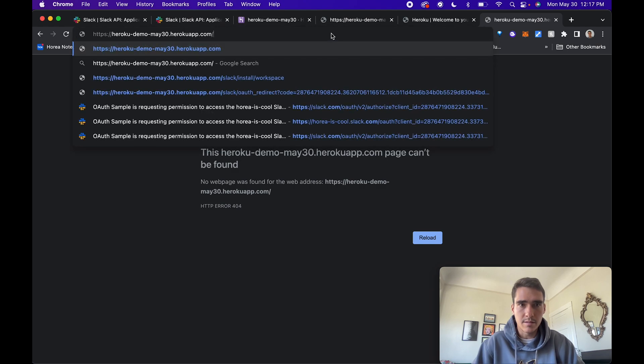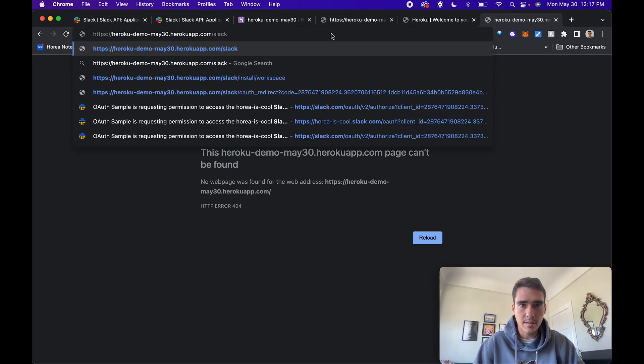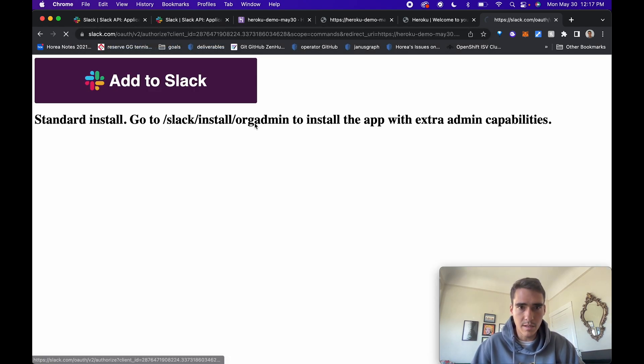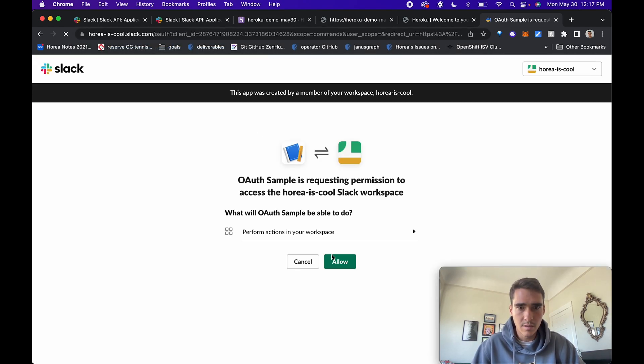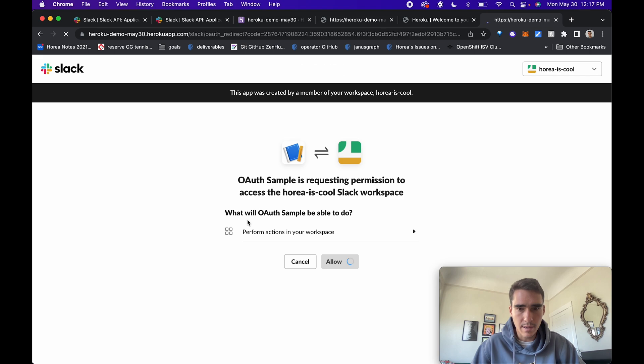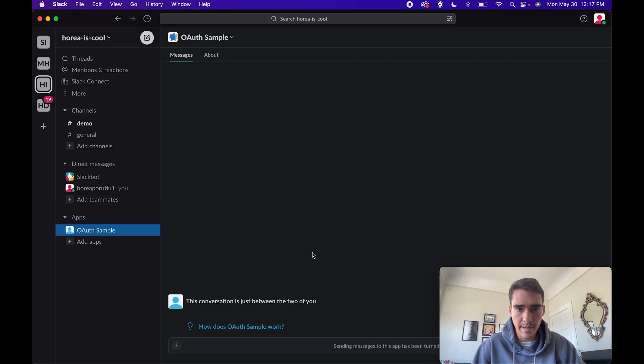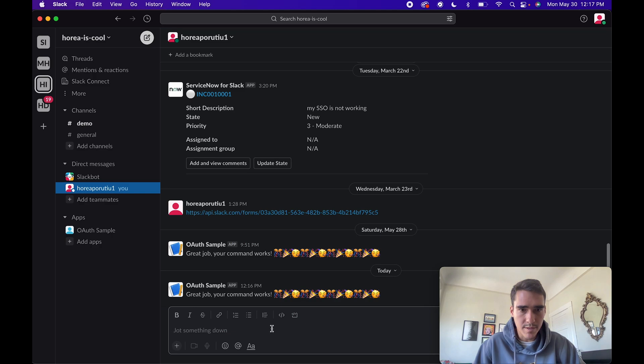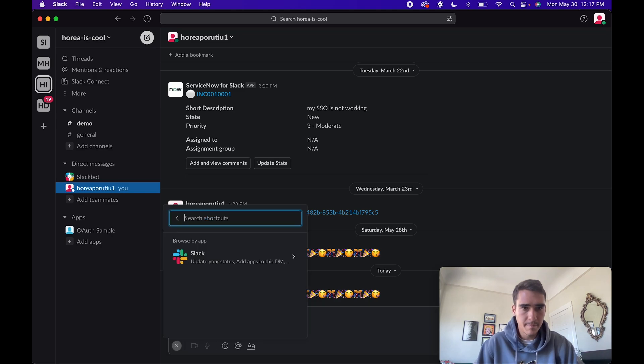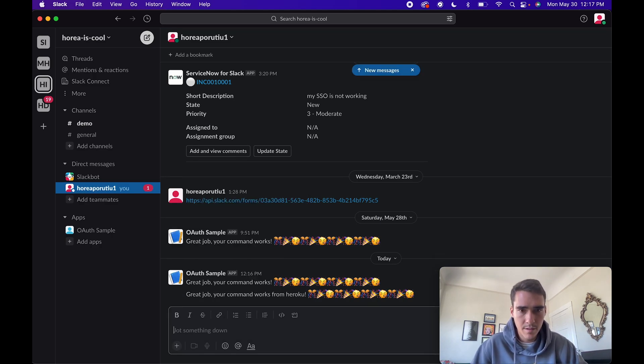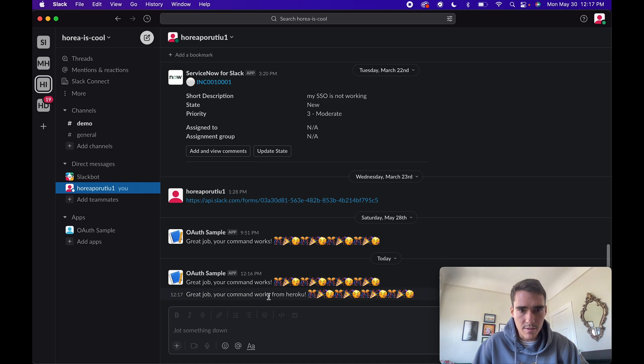Again, slack slash install workspace. We'll click allow again. Open slack. I'll try this one more time. Now it says your command works from Heroku. So that's pretty much it.